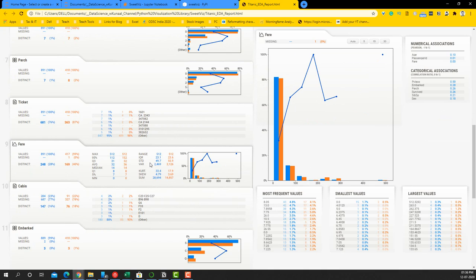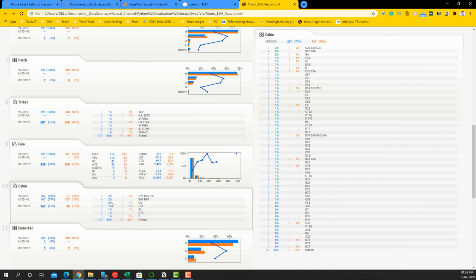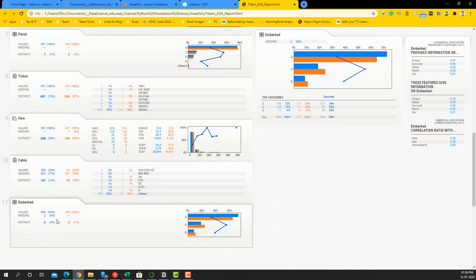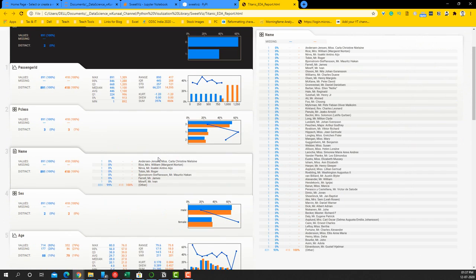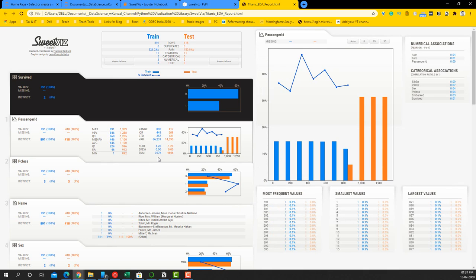Then we have Fare, which has some missing values — the test set has one missing value, which is indicated directly here. Similarly Cabin, a categorical variable, helps with missing value information, and the missing value spread between train and test is literally similar. Then we have Embarked, which has two missing values in the train dataset and none in the test. It's a categorical variable where you can see some survival rates in the chart. That's how the basic SweetViz summary looks.